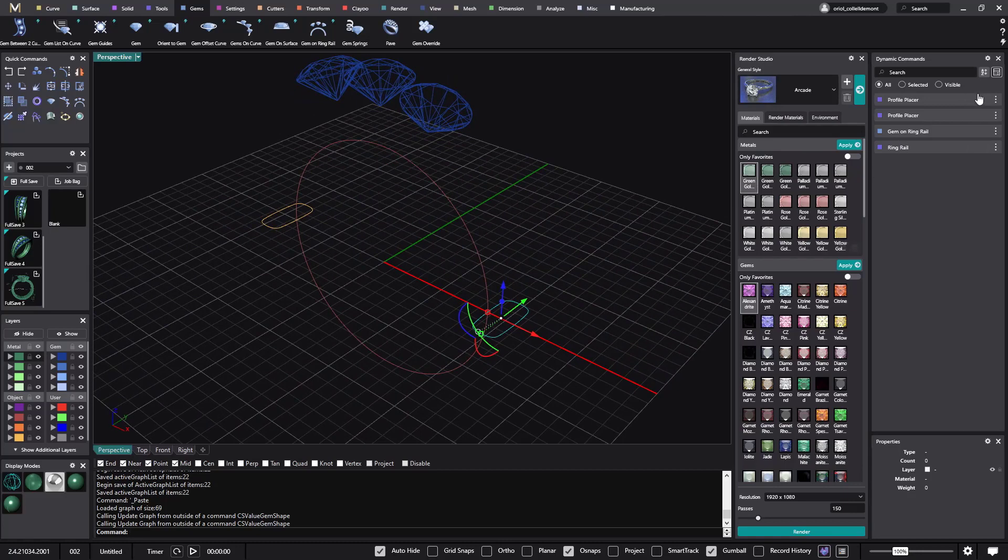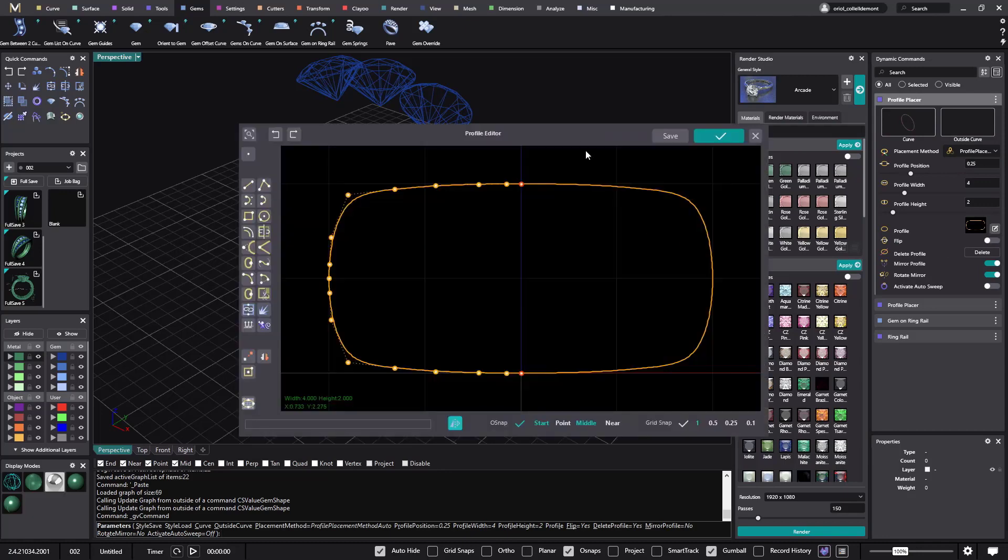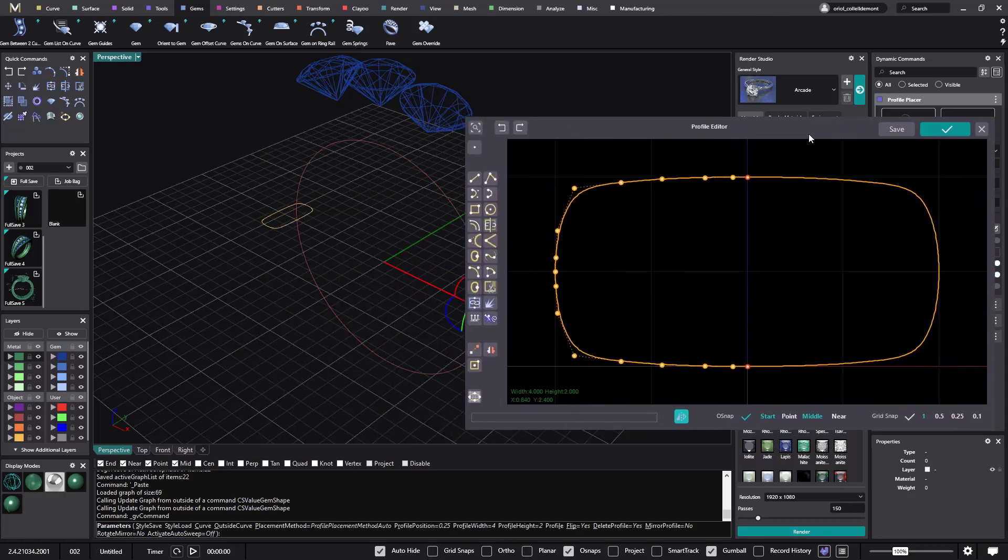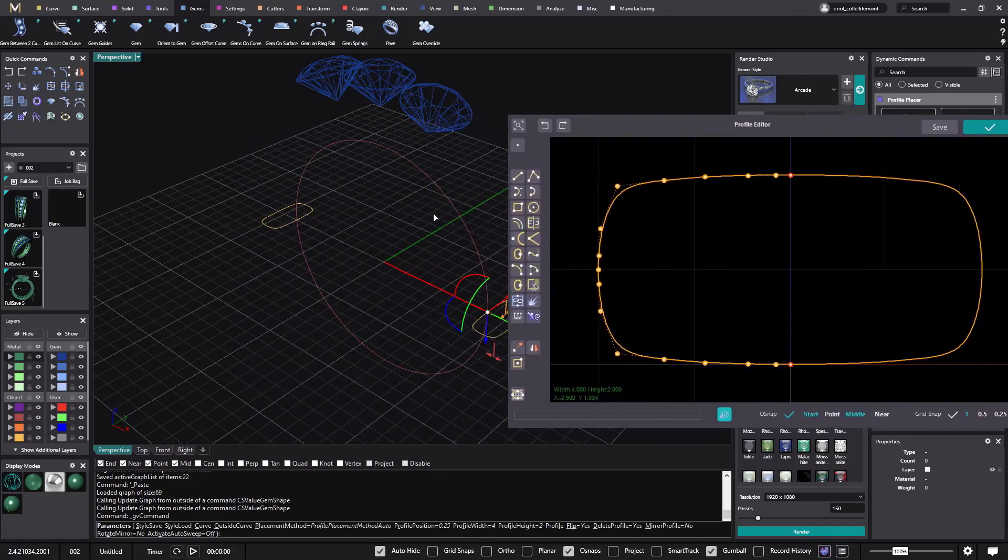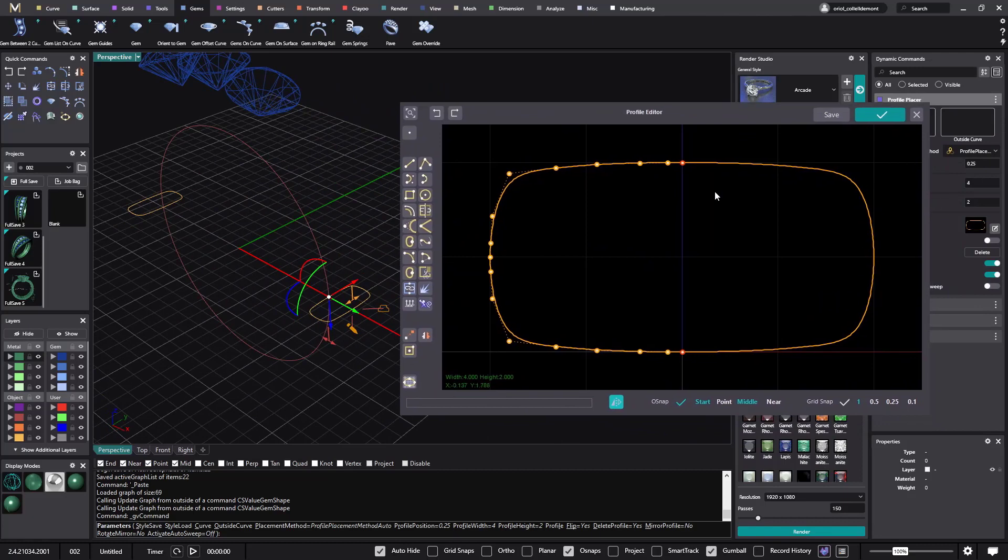But what I will do now is I will go to edit the second one, I will go to the profile editor, and what I will do with this profile editor is just split this curve, because I want just half of this profile.